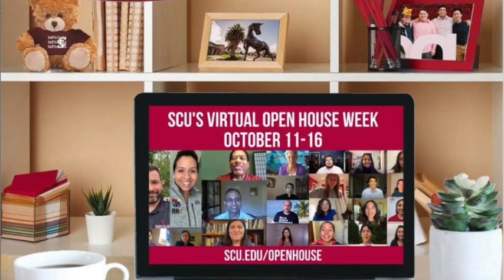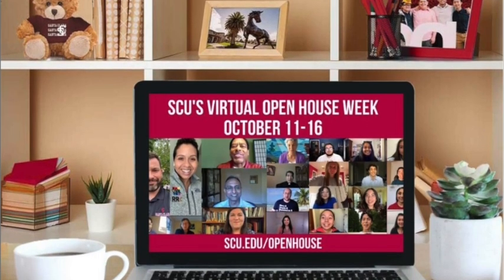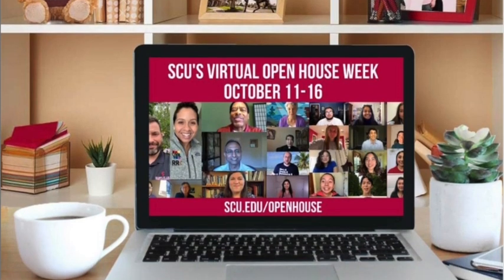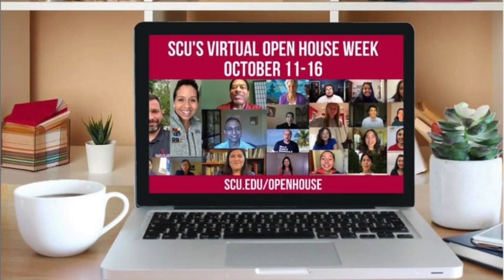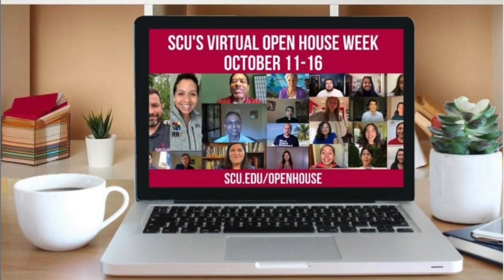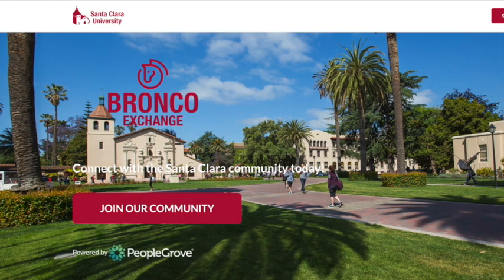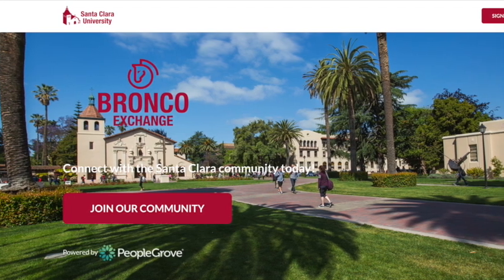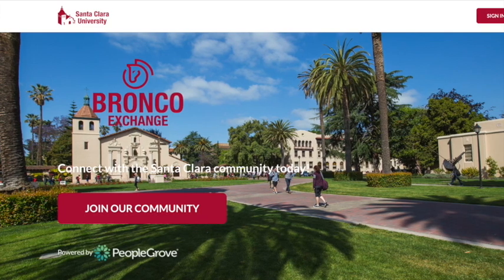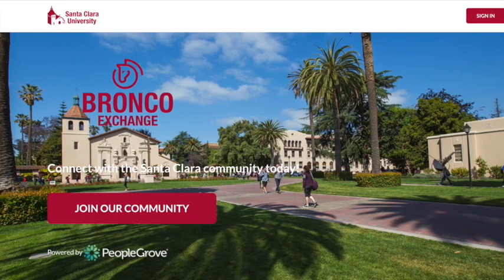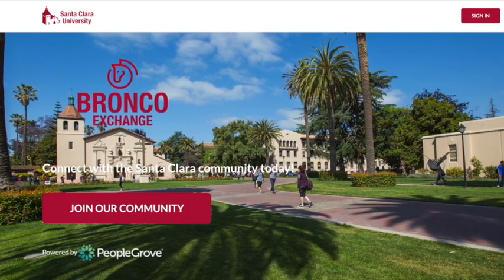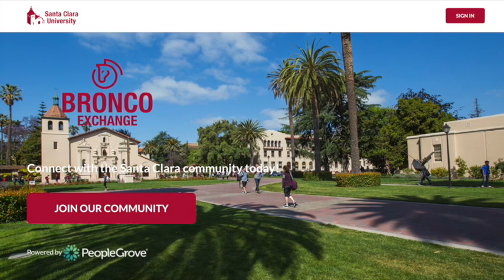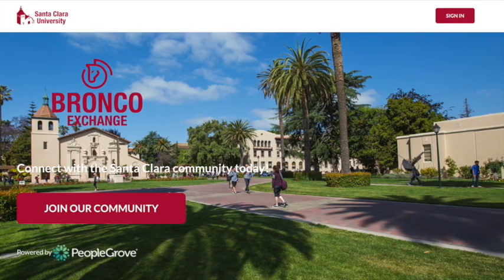Thank you for registering for Virtual Open House Week. In order to access the sessions for the week, you will have to create a quick account with Bronco Exchange. This is an interactive platform that will allow you to attend all Open House Week sessions and even meet faculty, staff, and students through chats and video calls beyond Open House Week.